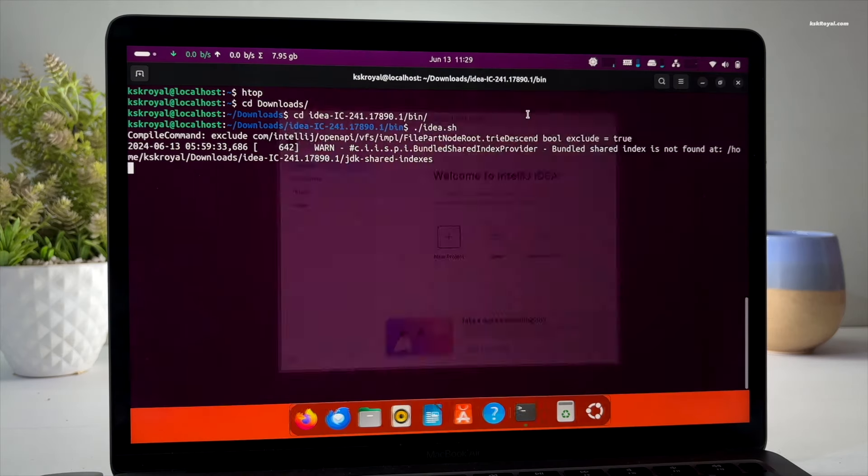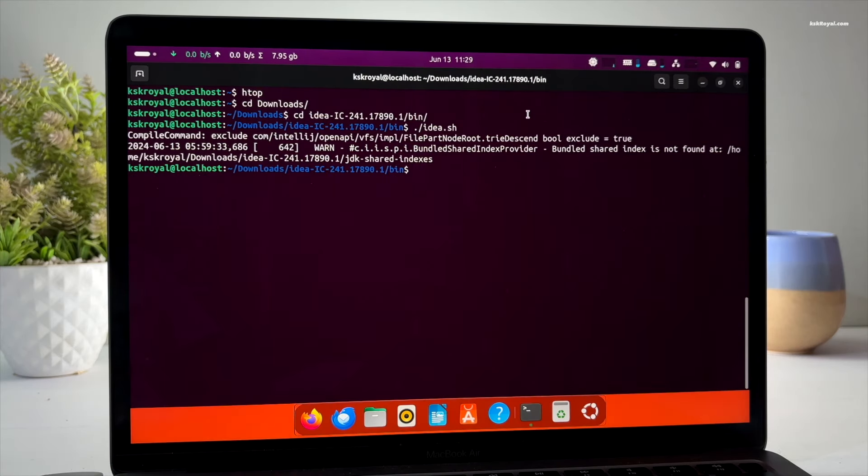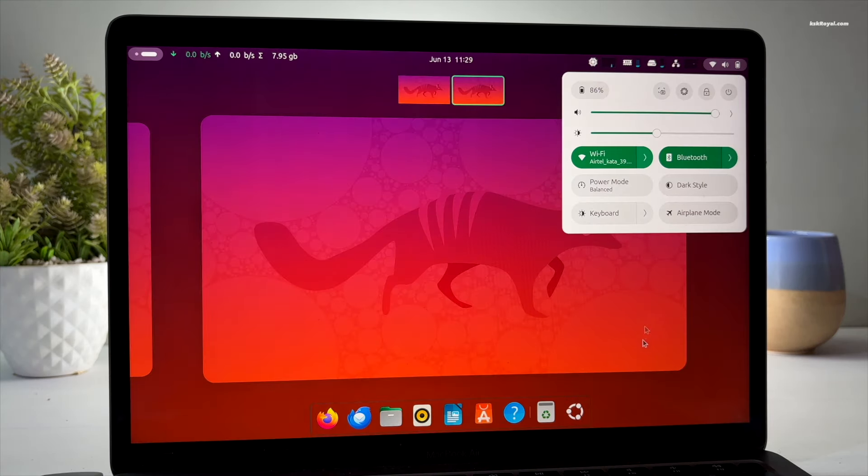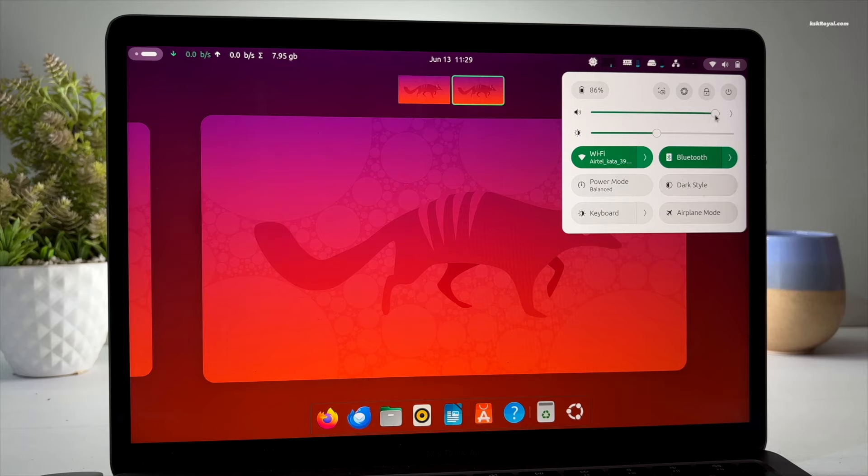For this demonstration I will be using my base MacBook Air M1. The process is the same for any compatible Apple Silicon Mac.